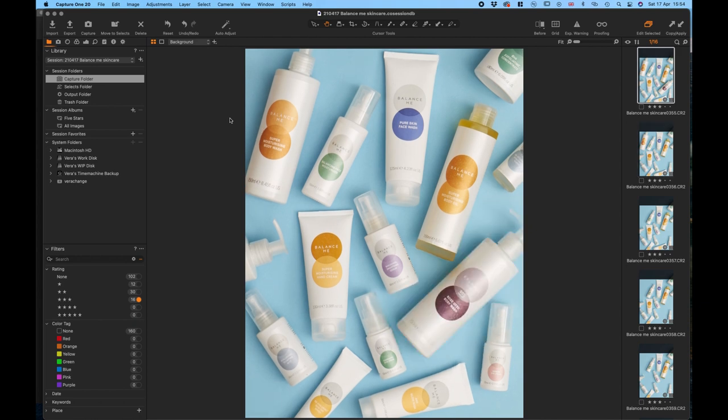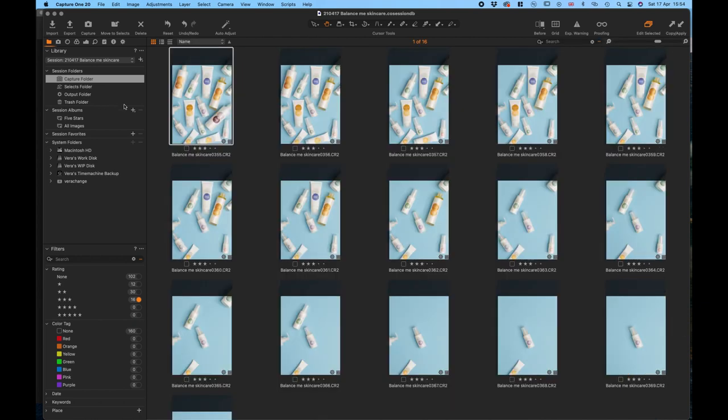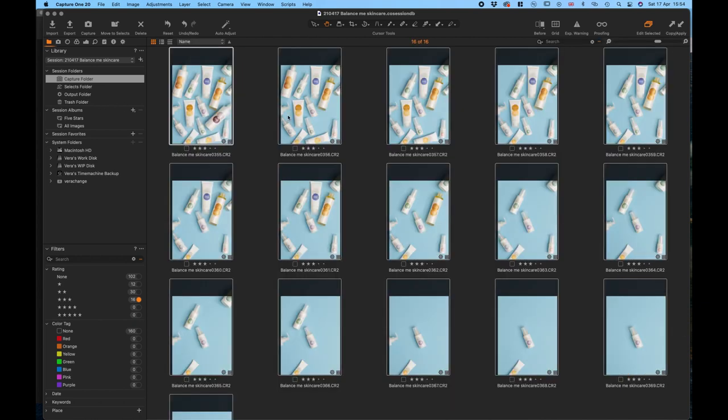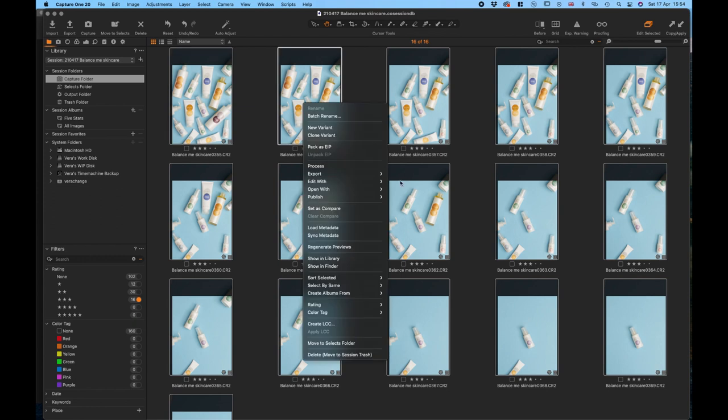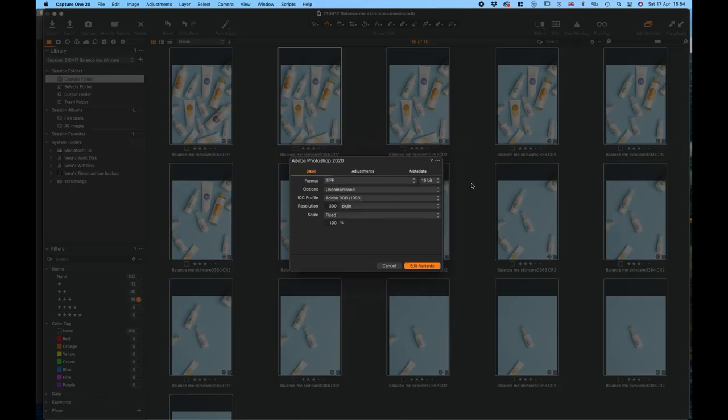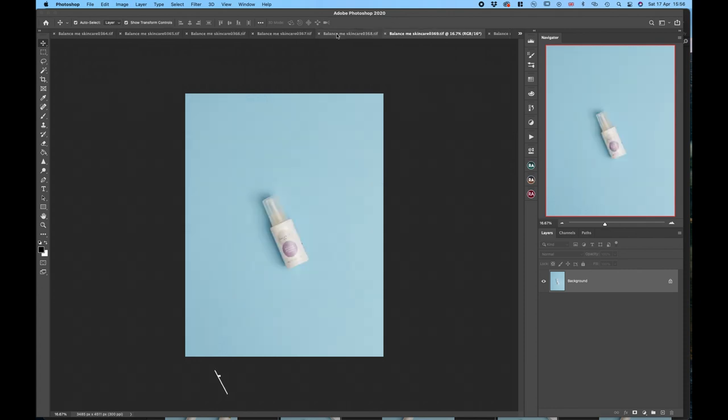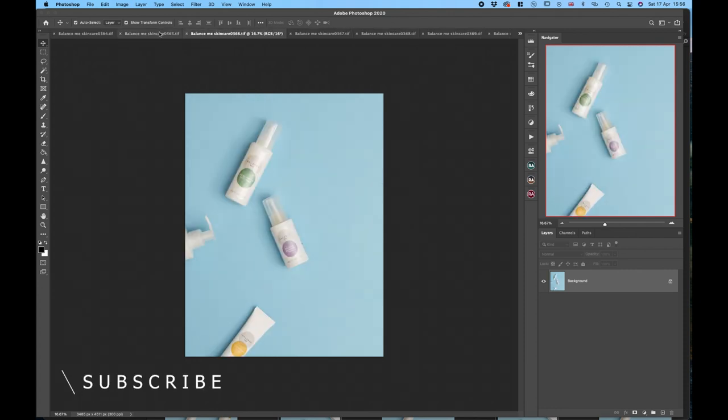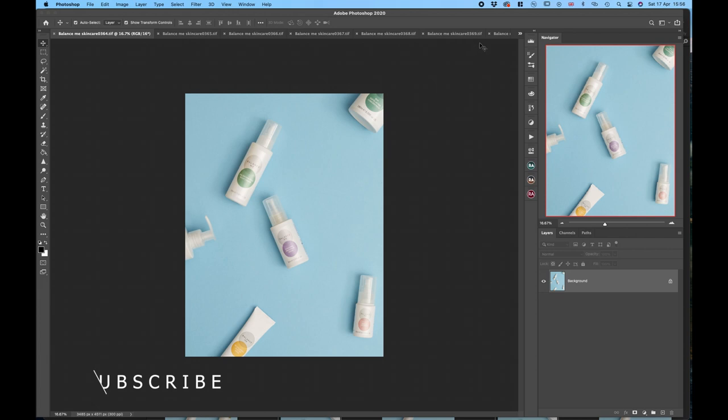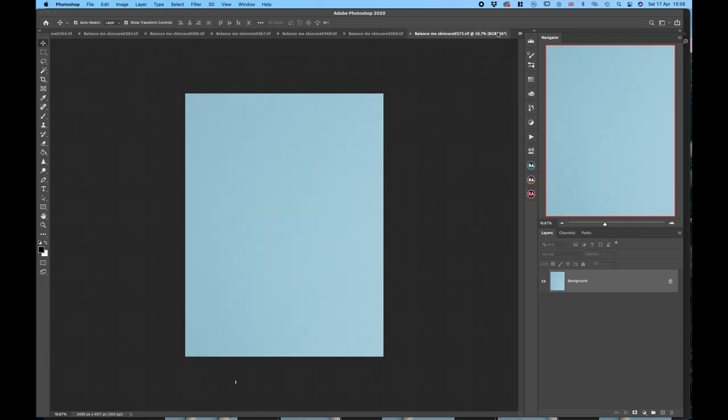Because I'm in Capture One right now, I have to go and open these in Photoshop. Once everything opens up in Photoshop, you'll see it's going to be all on separate images. So we need to put them all on one picture. I'm going to use the blue as my...